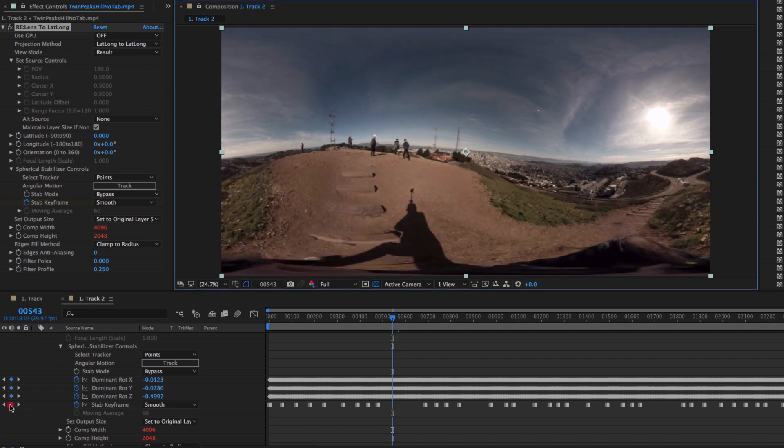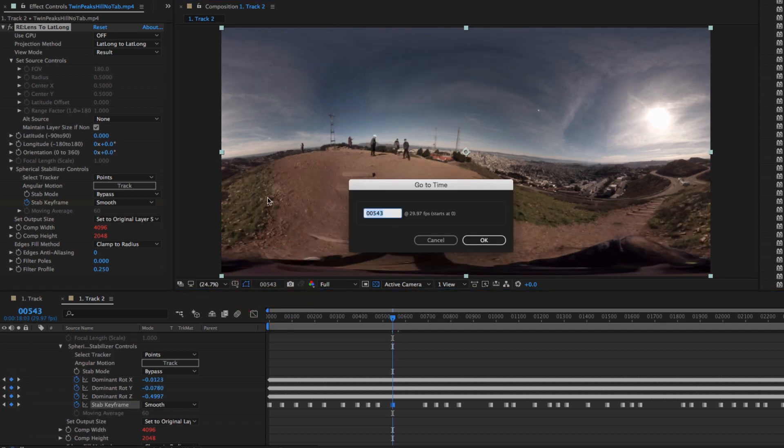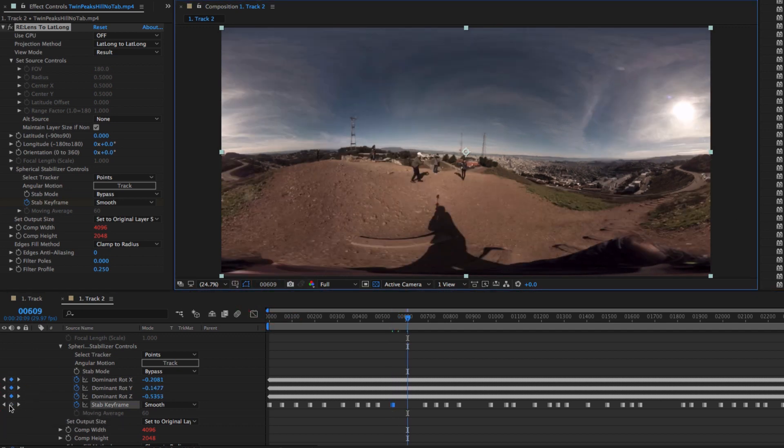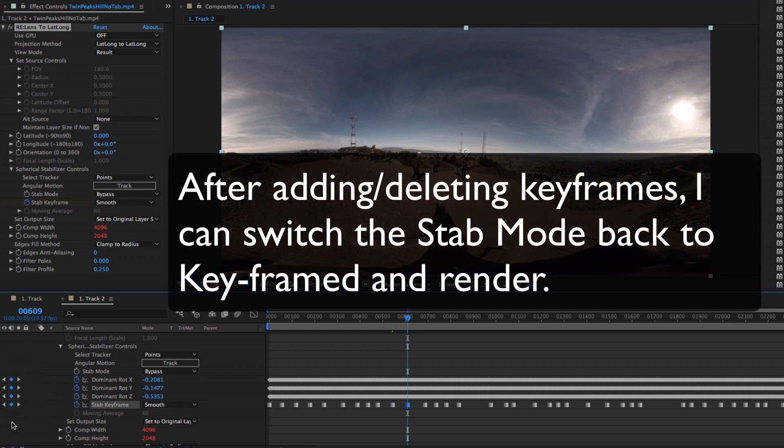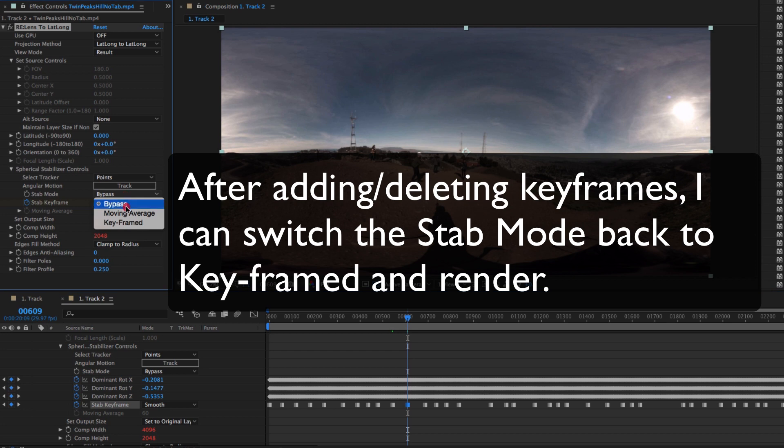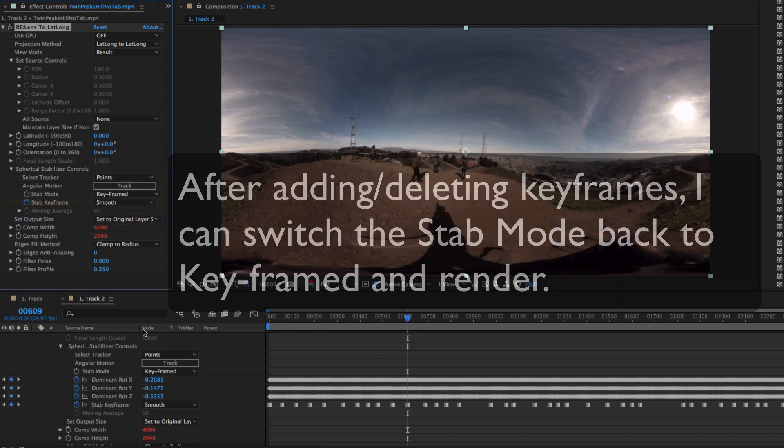Also, frame 609 is more straight, so I'm going to add another keyframe there. Now I'm done manually adding keyframes, so I will go back and switch the mode from bypass to keyframed and render my result.